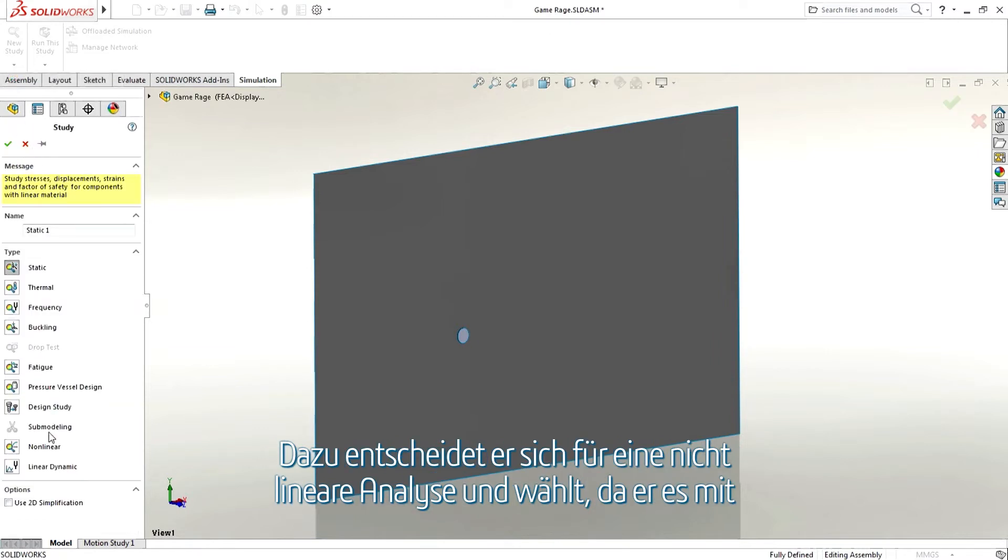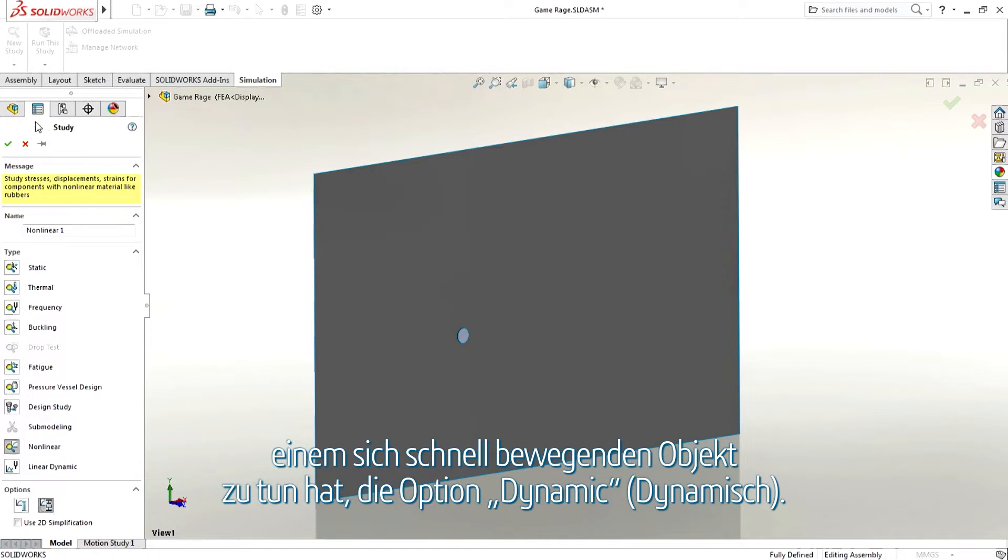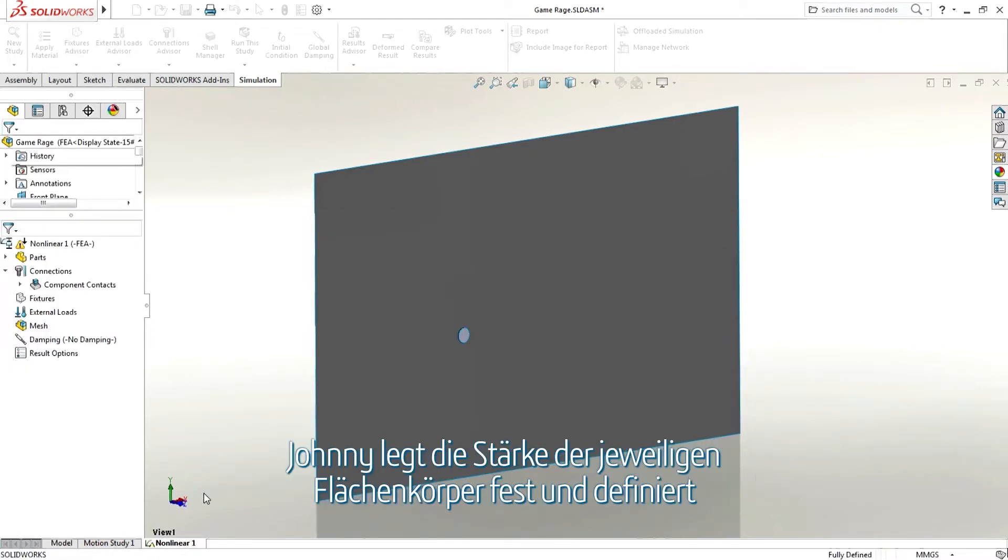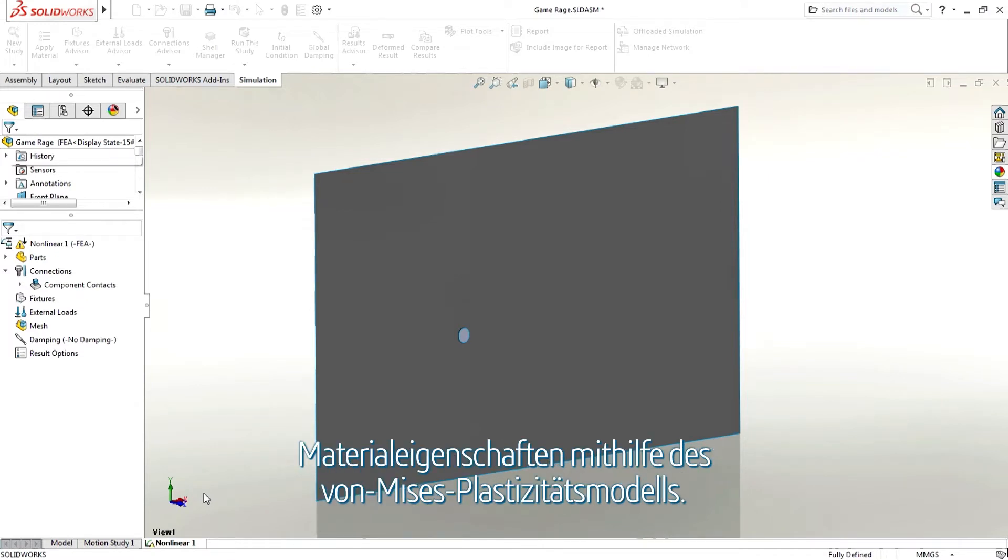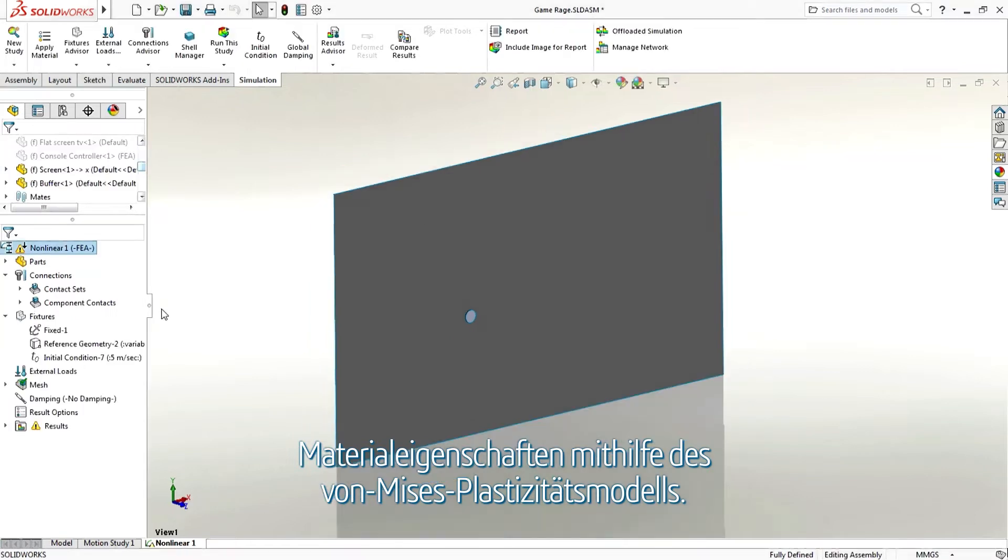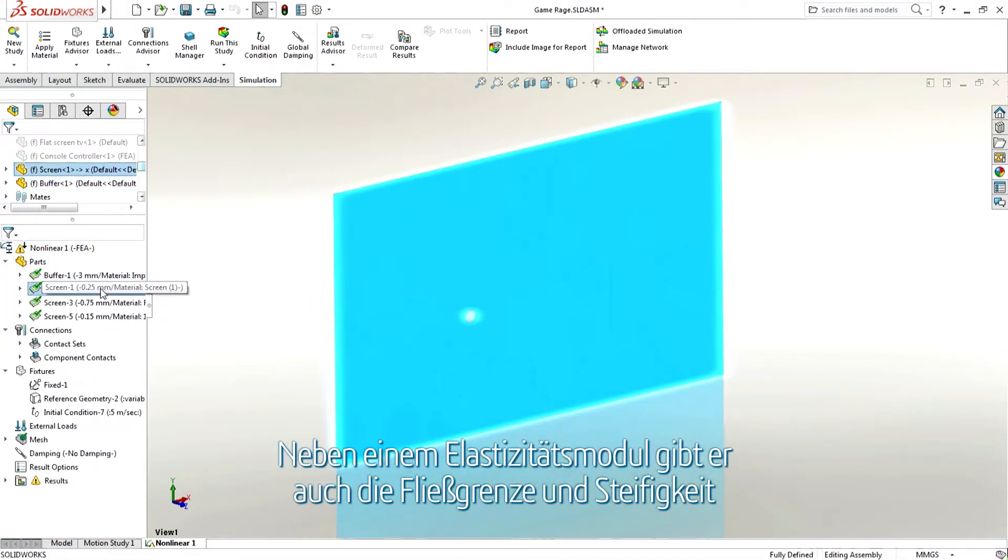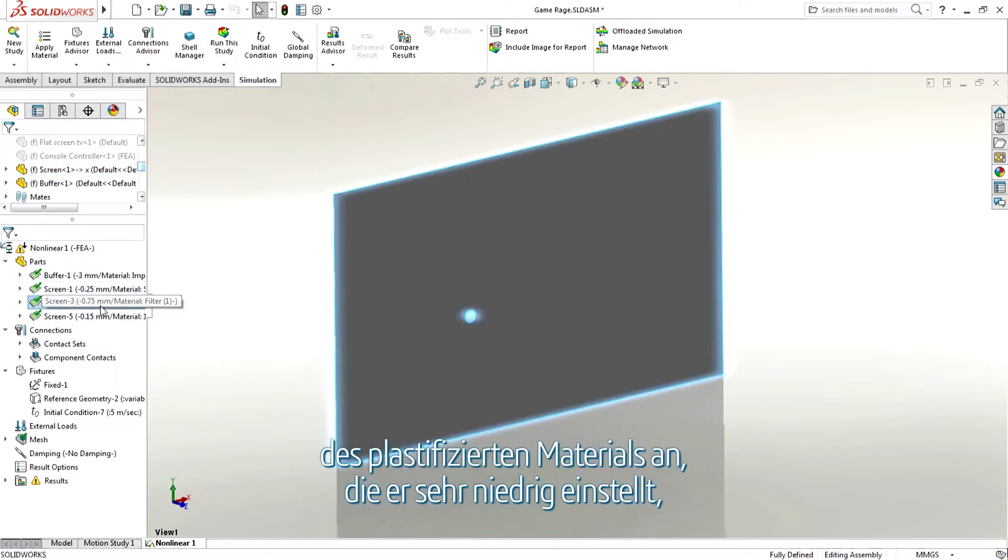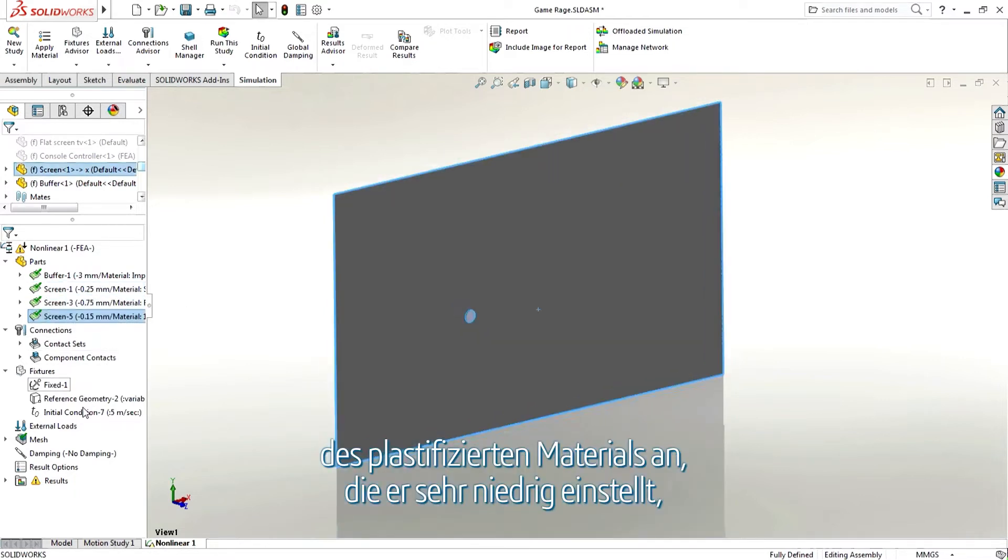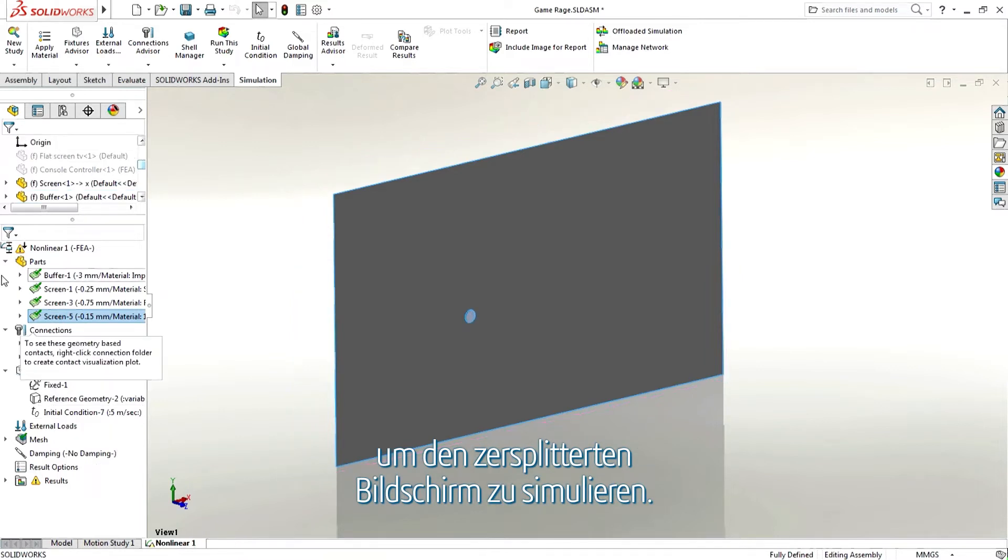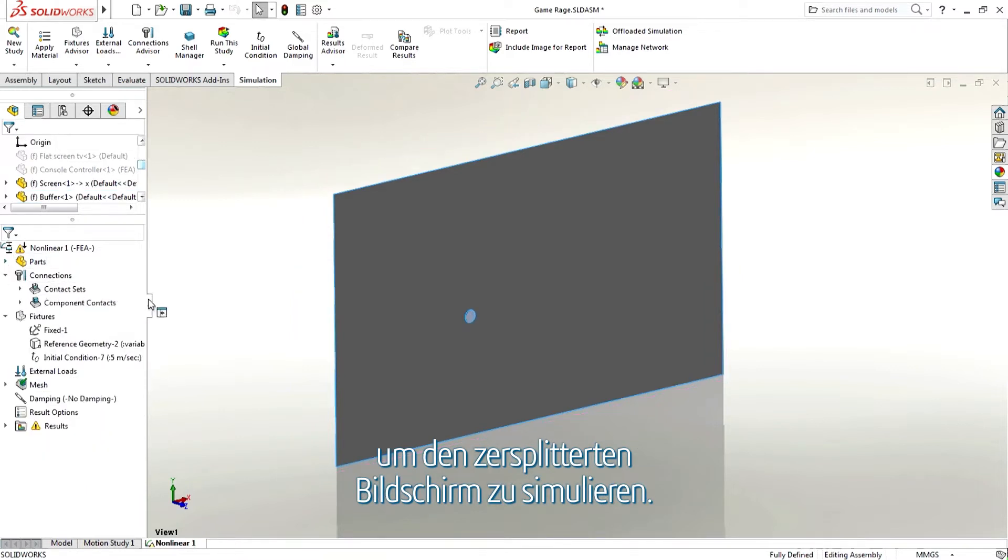To do this he chooses a nonlinear analysis and as he is working with a fast-moving object, he chooses the dynamic option. Johnny defines a thickness for each surface body and defines materials properties using the Von Mises plasticity model where, as well as an elastic modulus, Johnny defines the yield stress and the stiffness of the yielded material which is set very low to simulate the broken screen material.